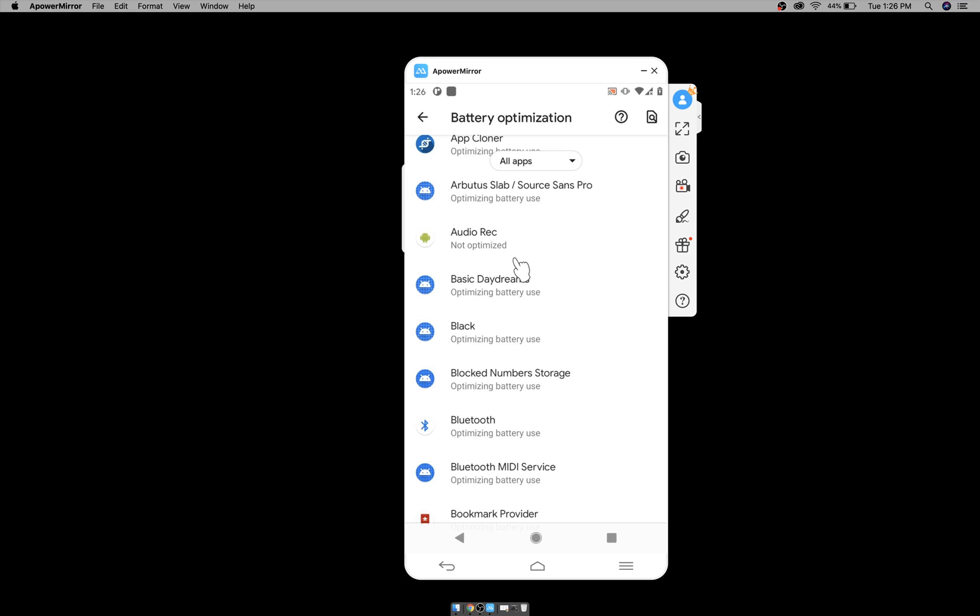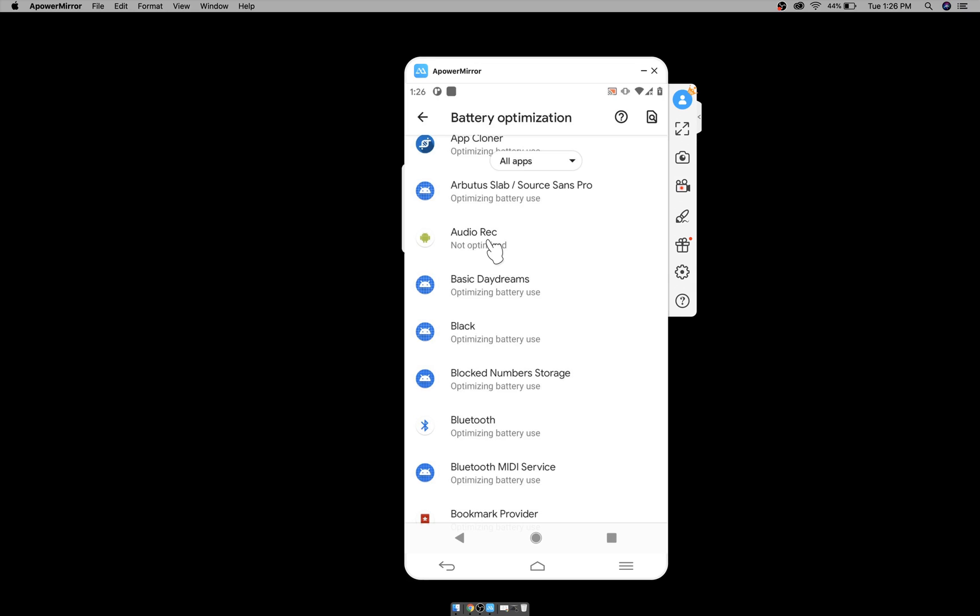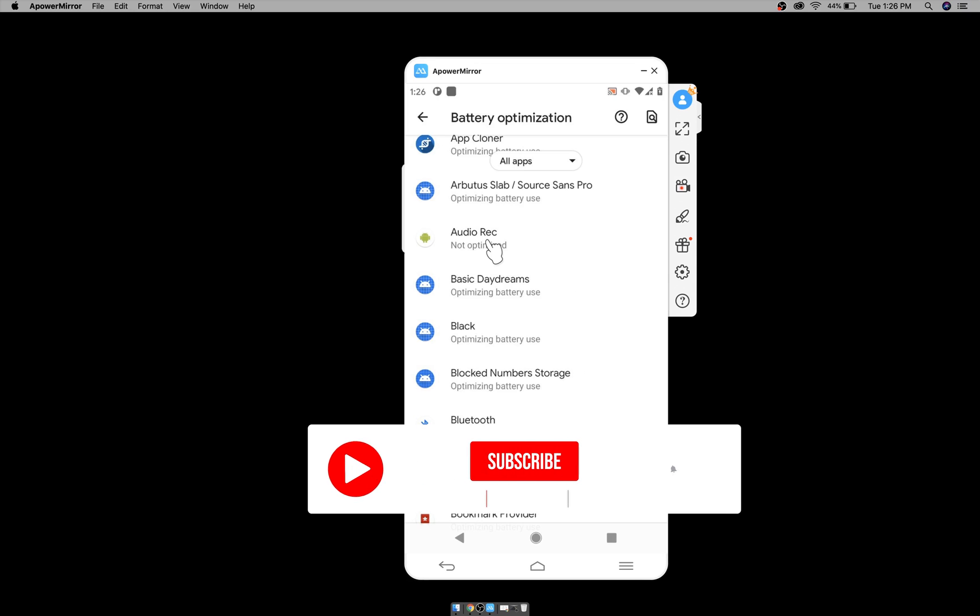App will not appear here as soon as it's installed. After using it for few hours, only then you will see the app here. So you cannot install the app and instantly mark it not optimized. It will take some time.